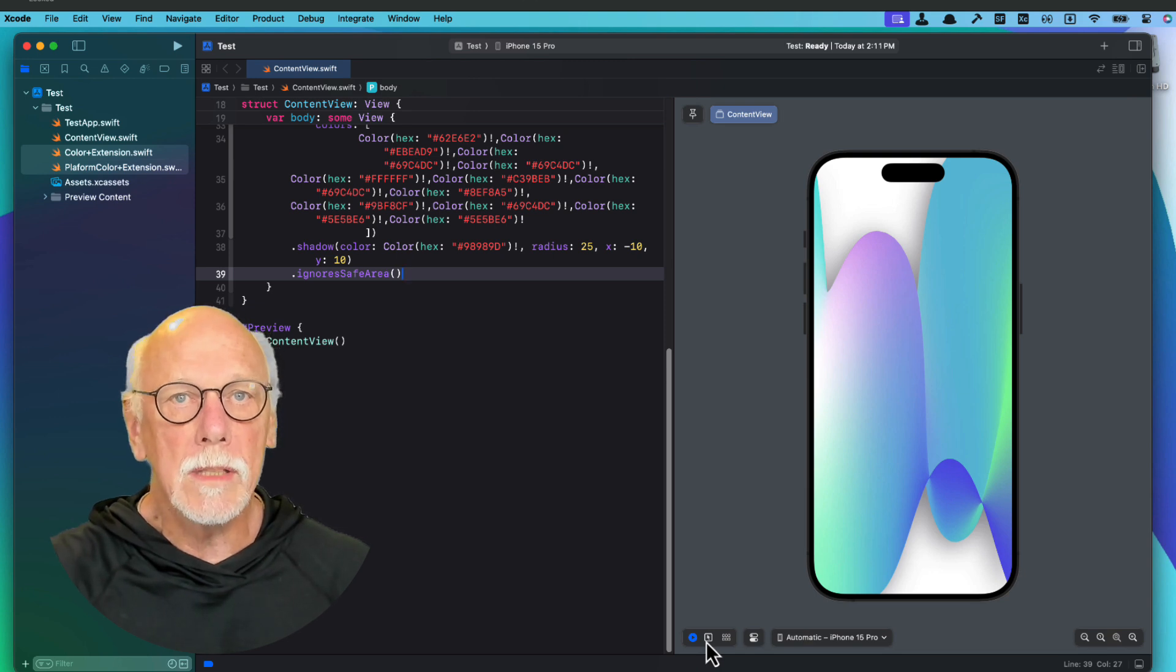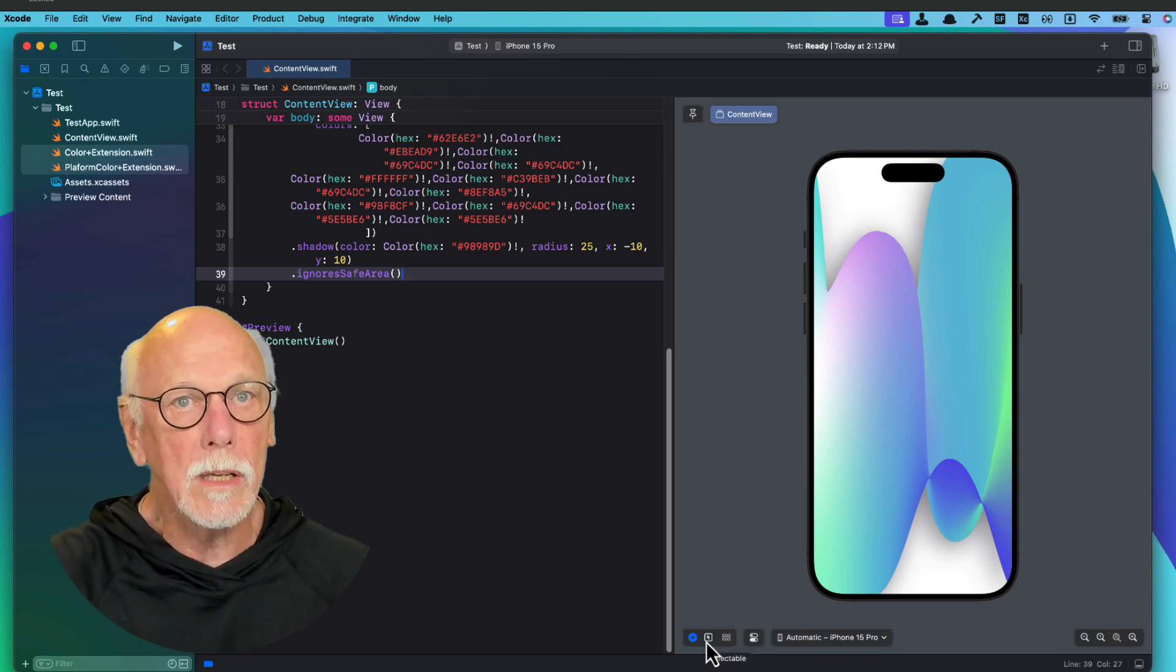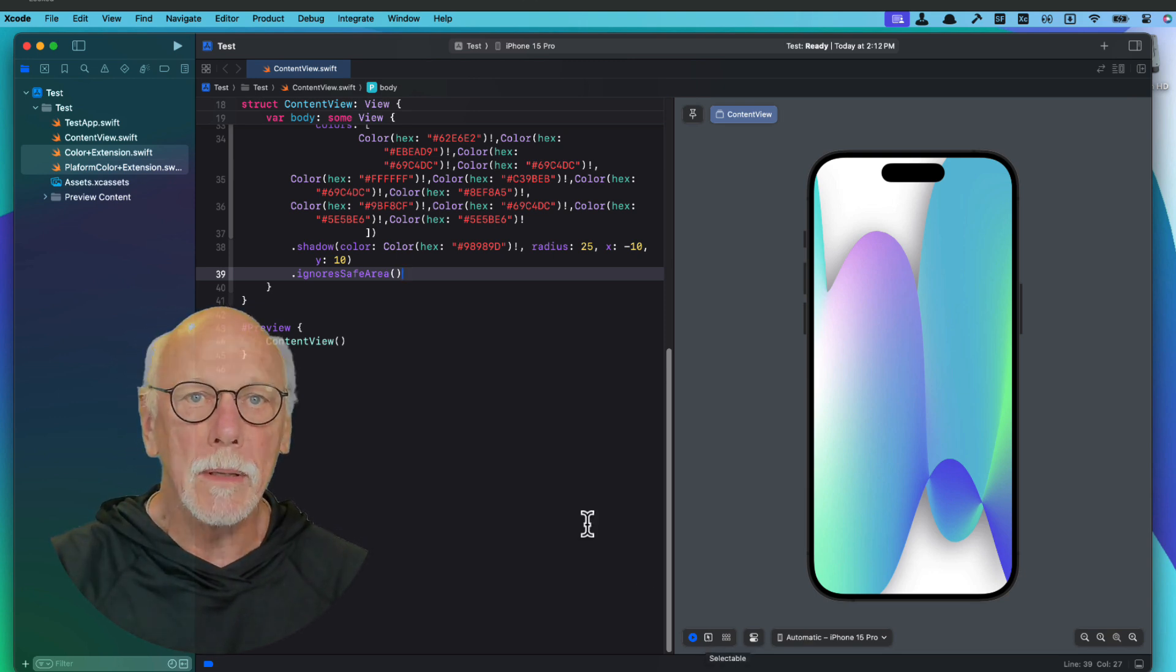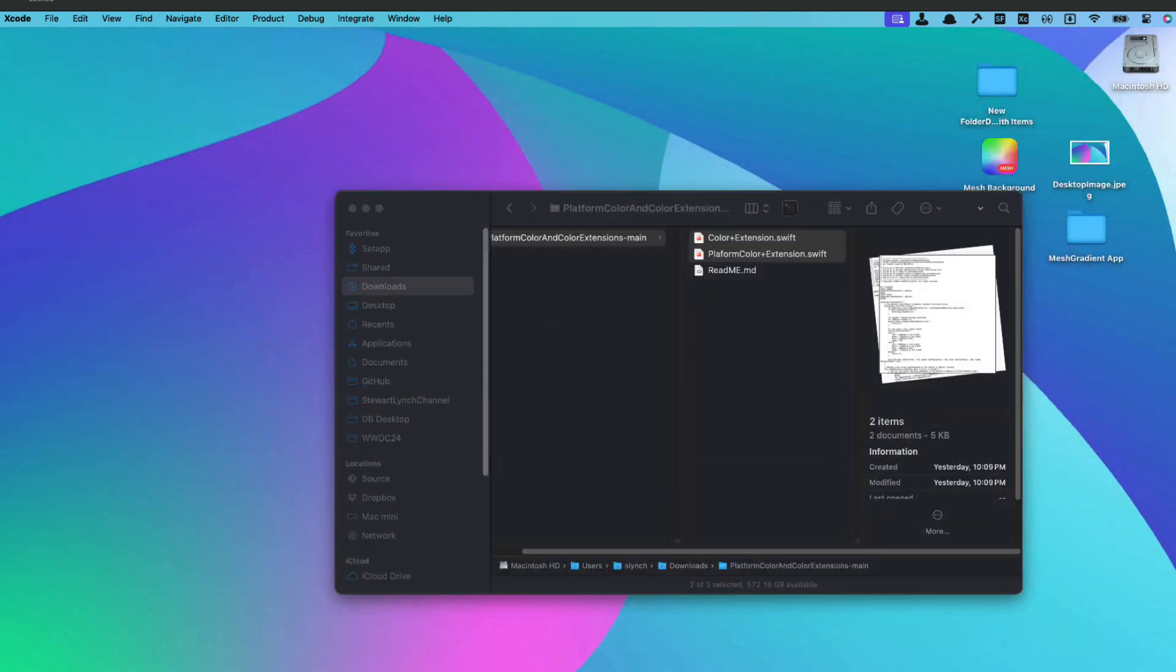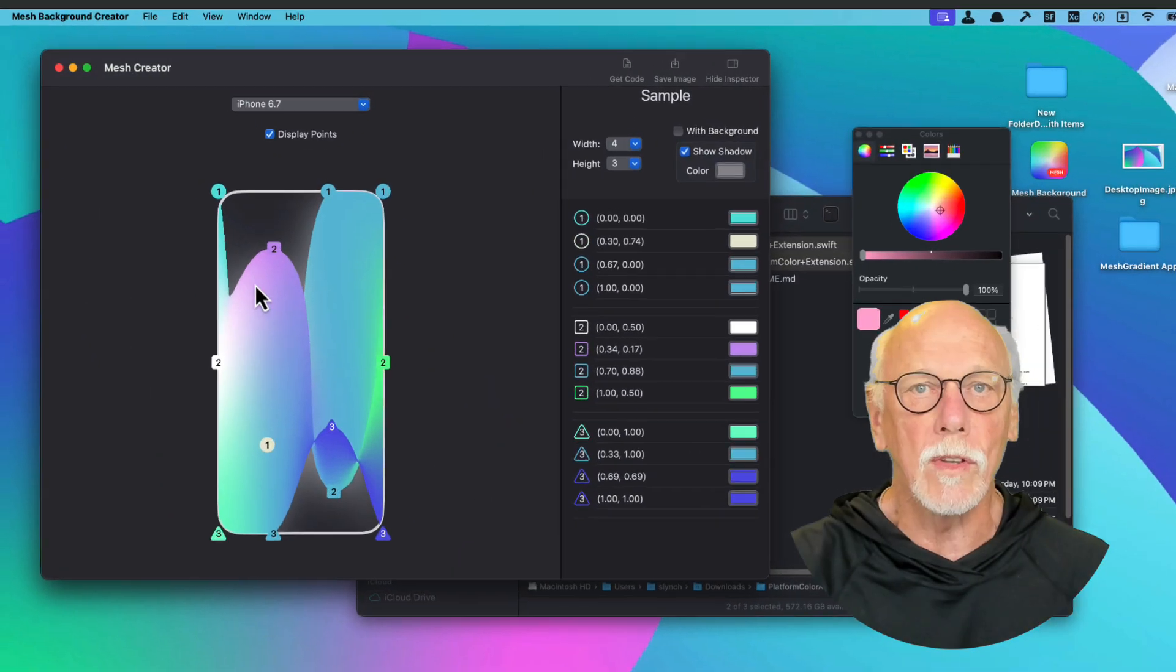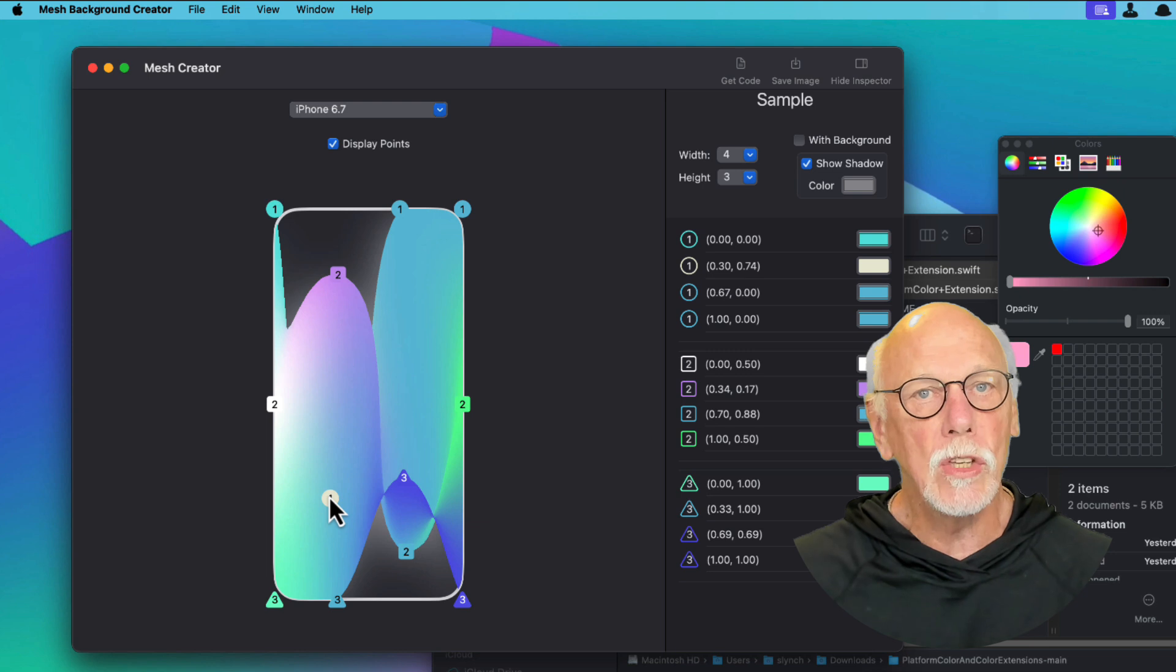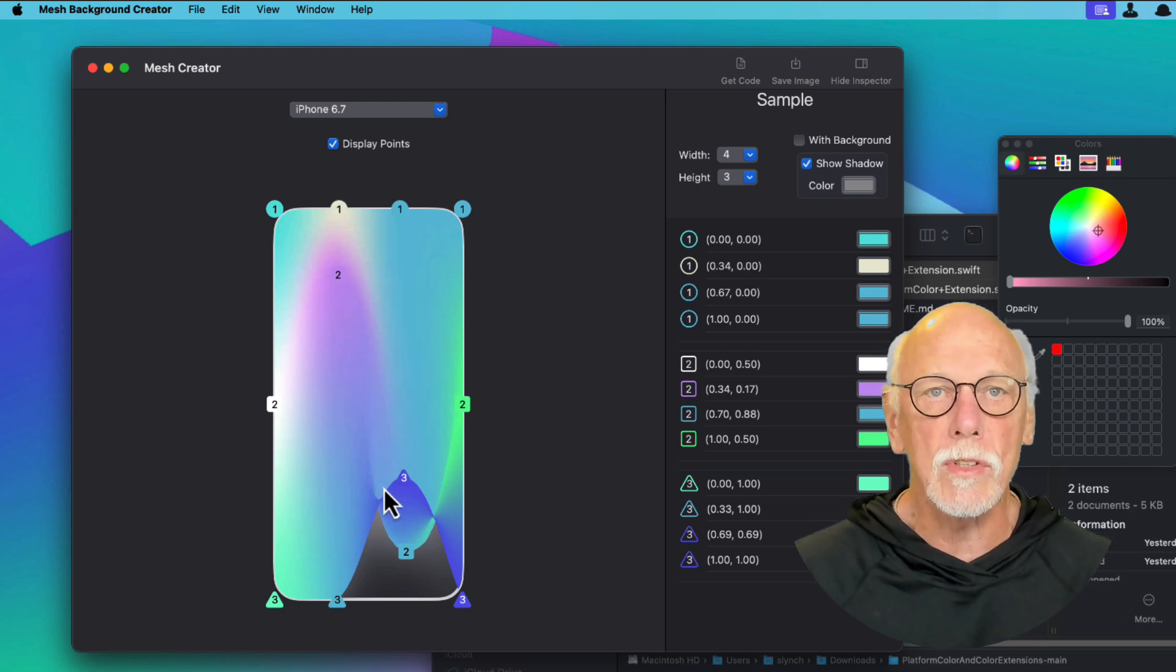Now the desktop background you see here was created using this app. I'm going to return to the app and I want to export that mesh gradient view that I can use as a desktop image in the future.